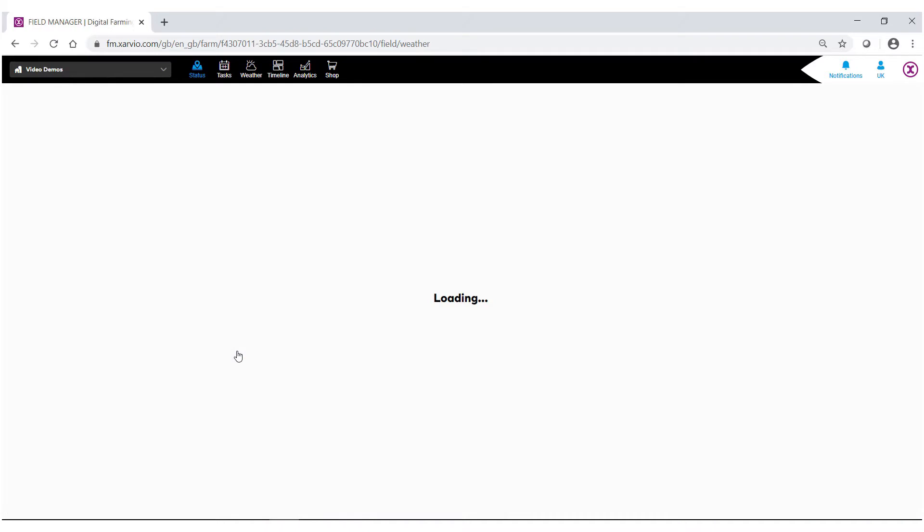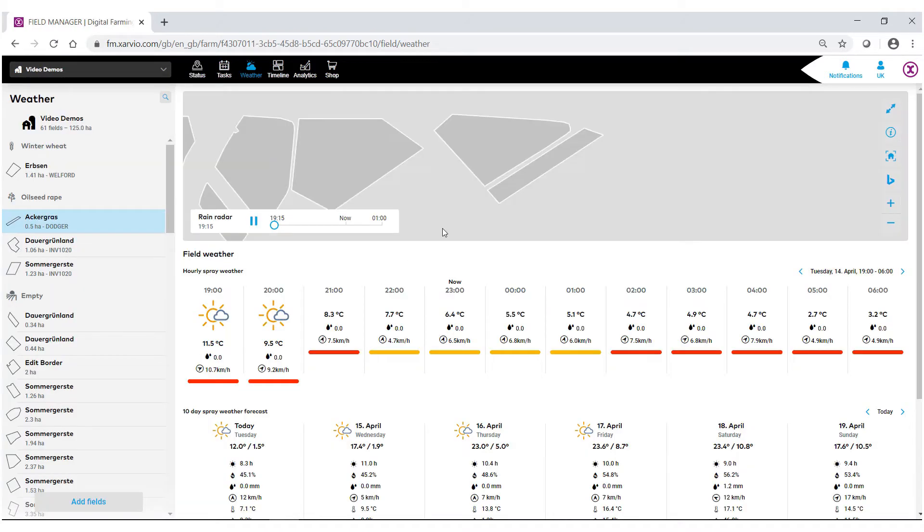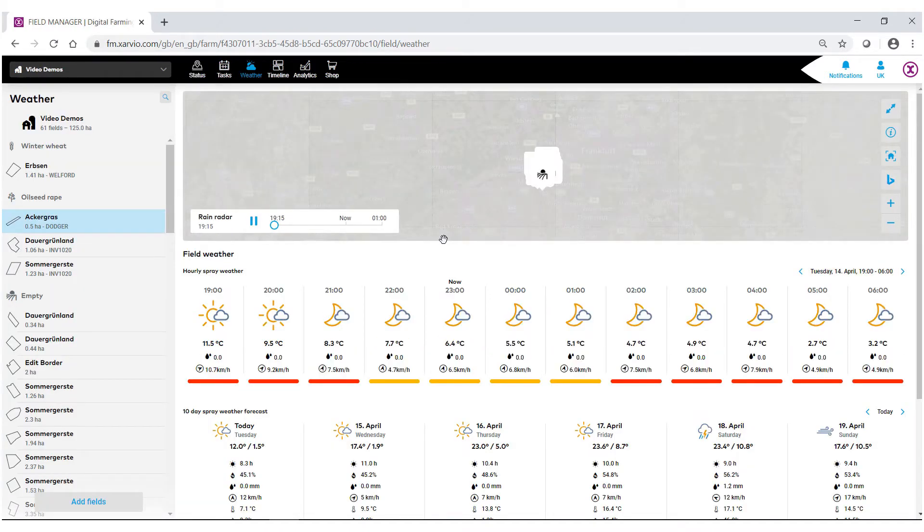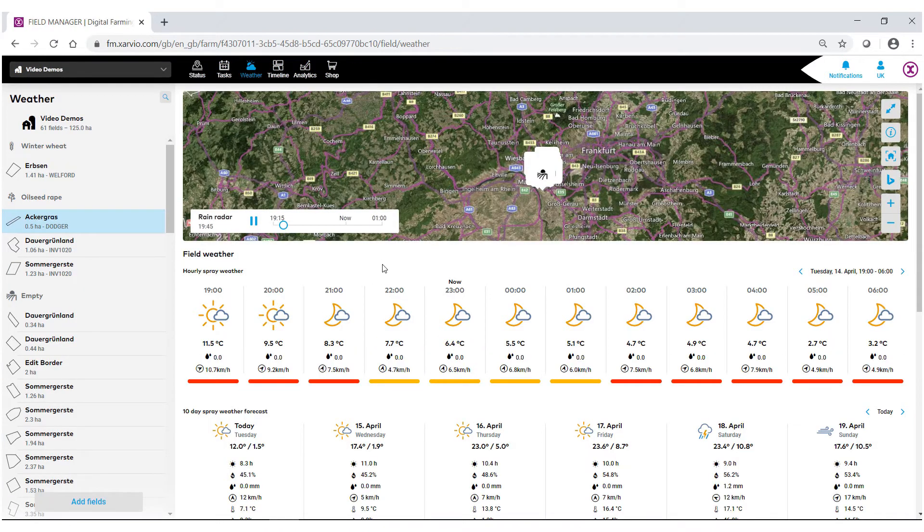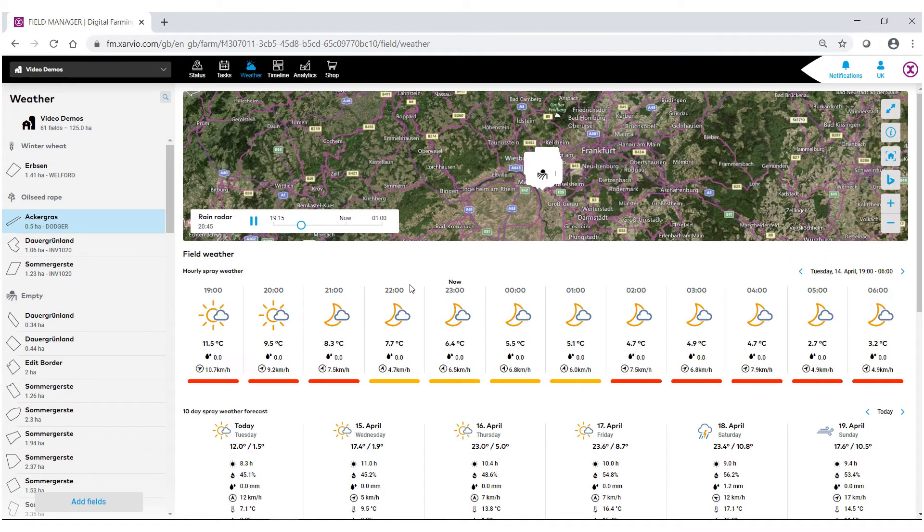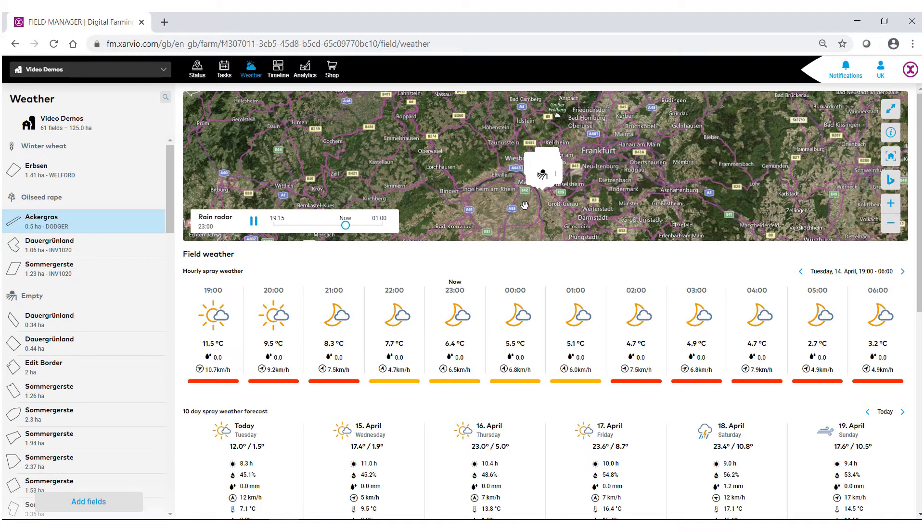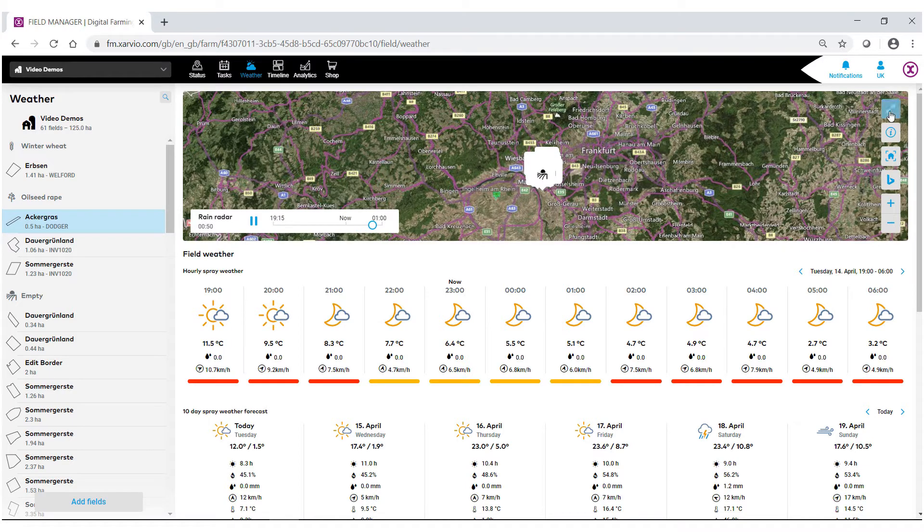We now have full access to all the weather information for this field. At the very top, we have our radar. This live radar will show if any rain or precipitation is coming within your area. To make this bigger, go to the top right-hand corner and find the double arrows.